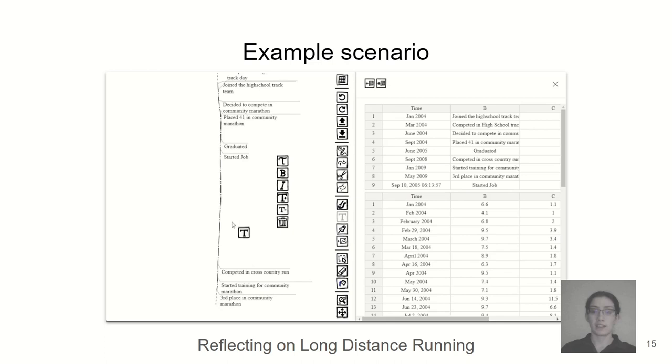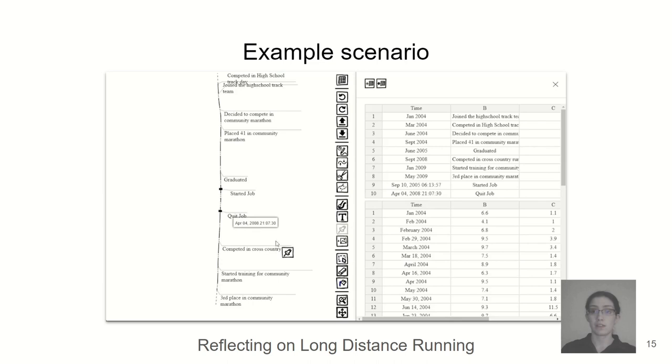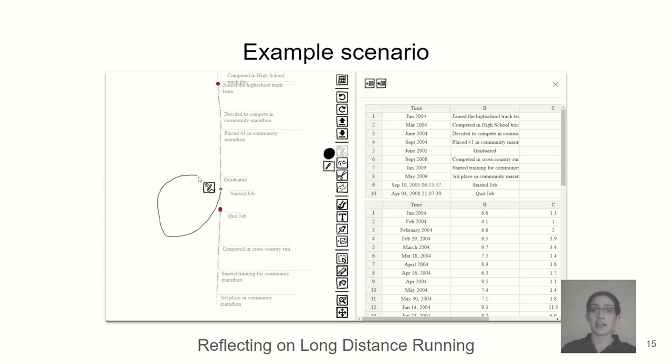She remembers what caused it and adds some additional events. At first, she thinks she'll de-emphasize the period with an ellipsis. Then she changes her mind and replaces the section of the timeline with a loop, emphasizing ending up right back where she started.